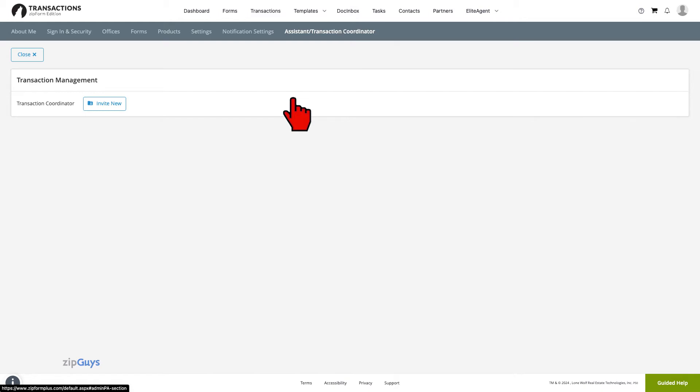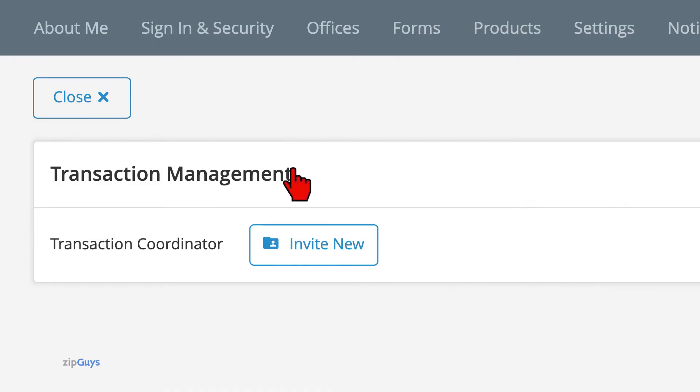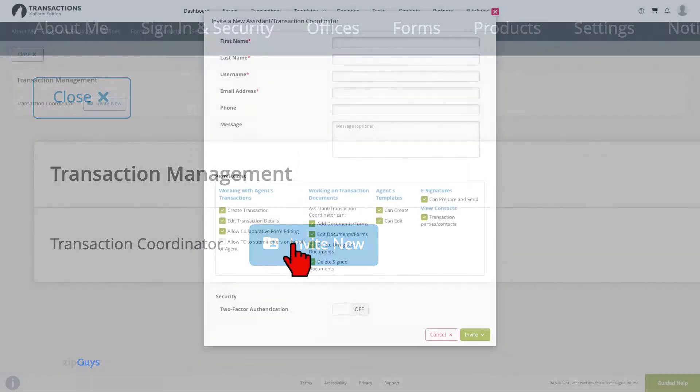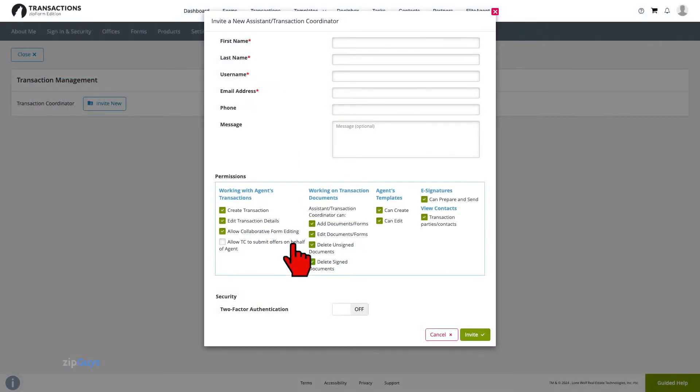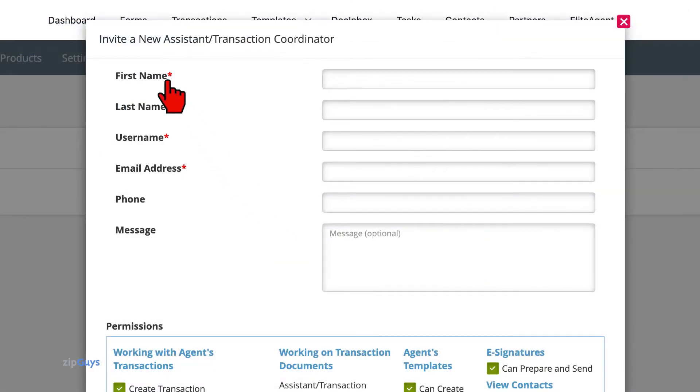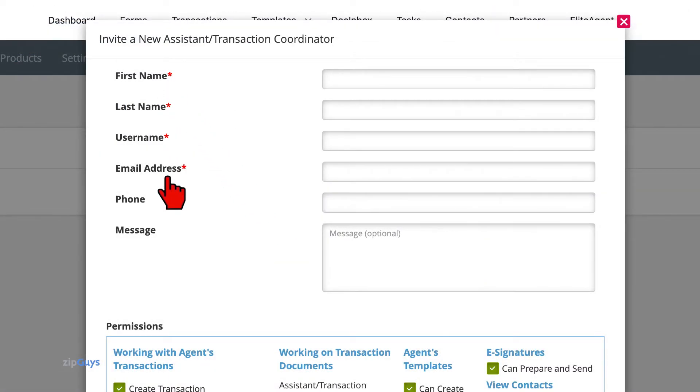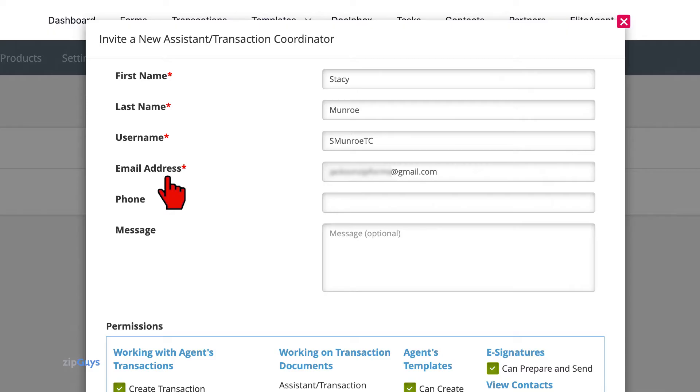We will start by clicking invite new. The required fields here are the first name, last name, username, and the email address of the Assistant or Transaction Coordinator. Most commonly, the username is the user's email. But if this username is taken, choose a unique username for this new Assistant or Transaction Coordinator user.